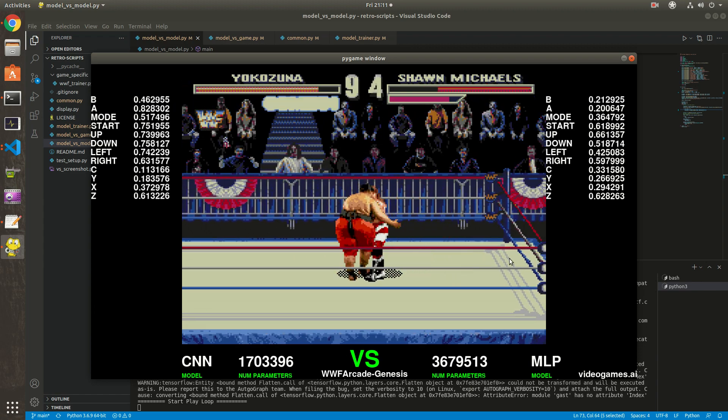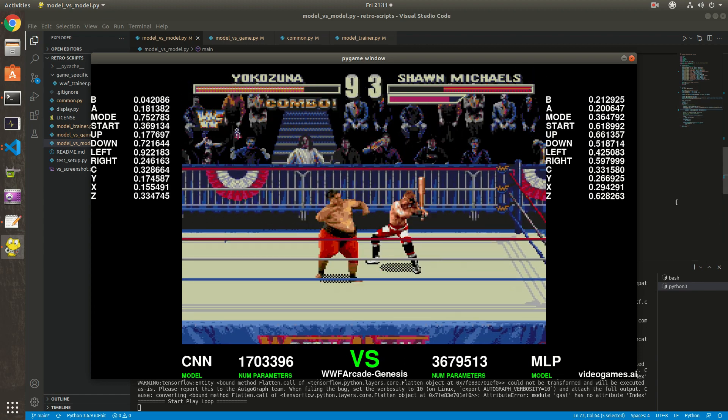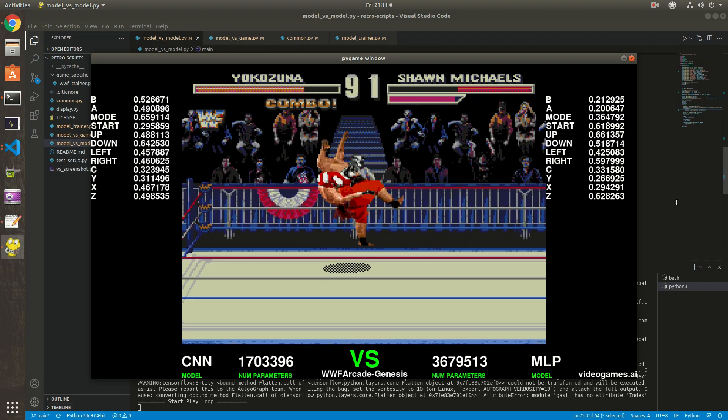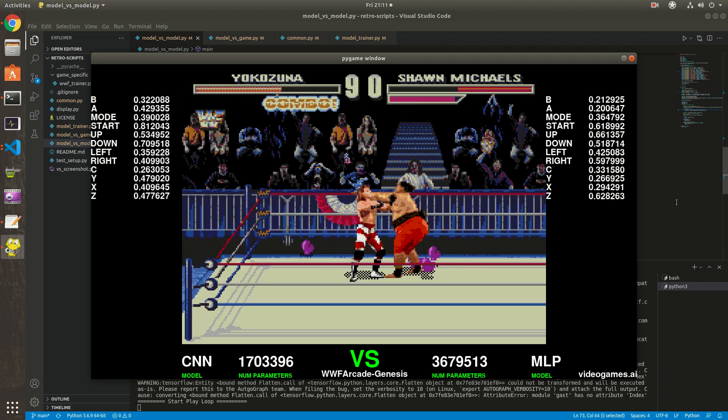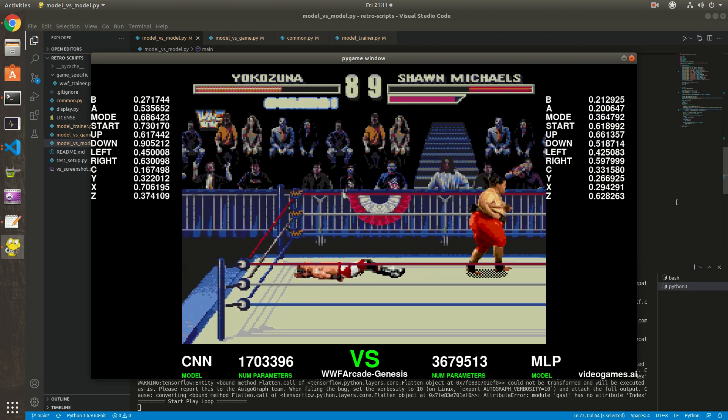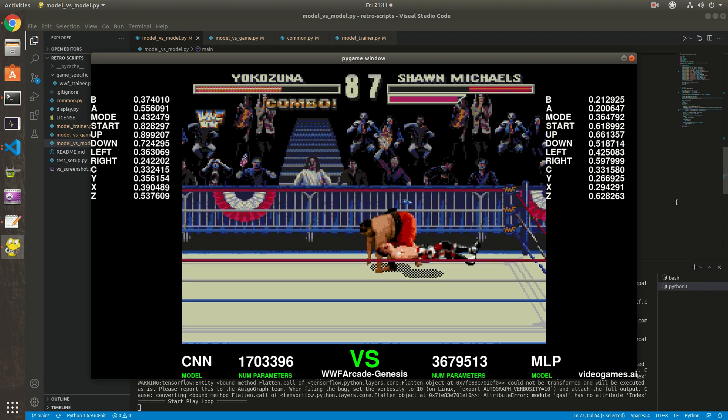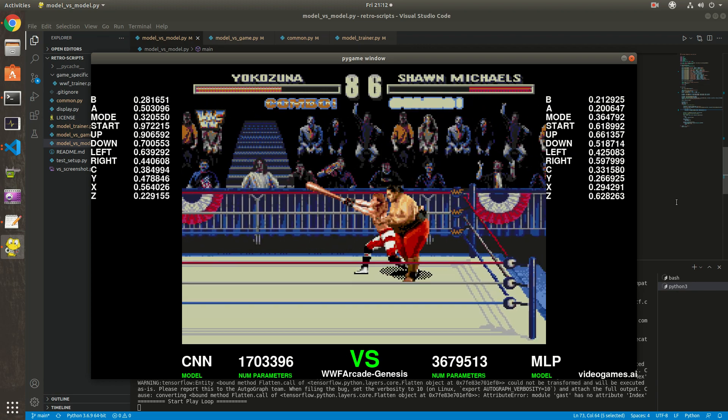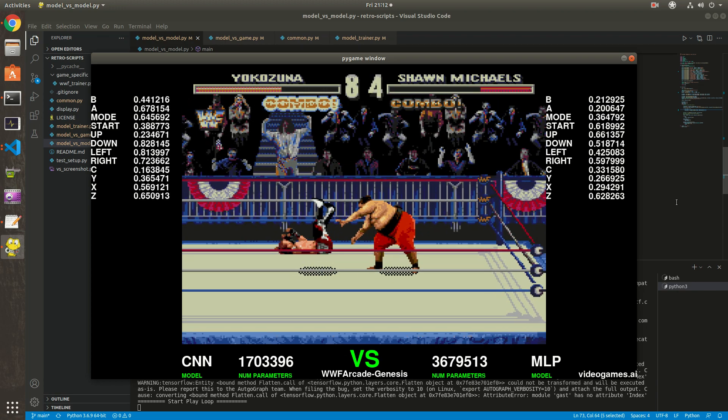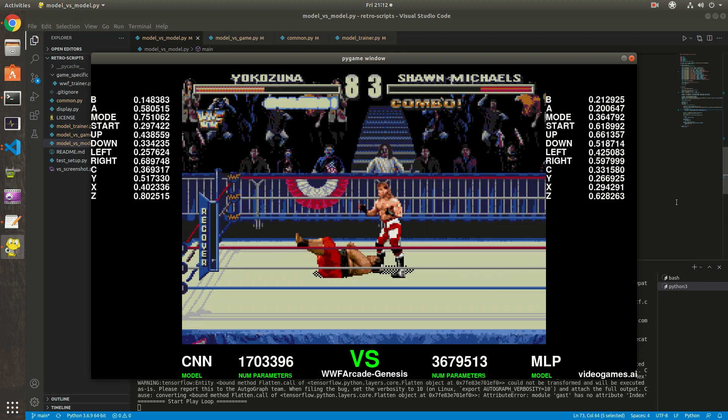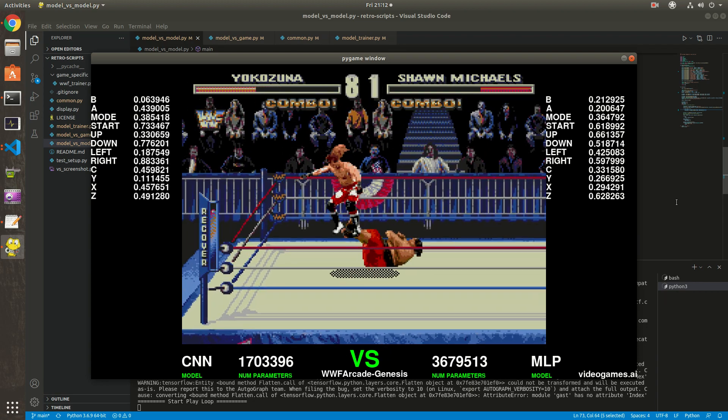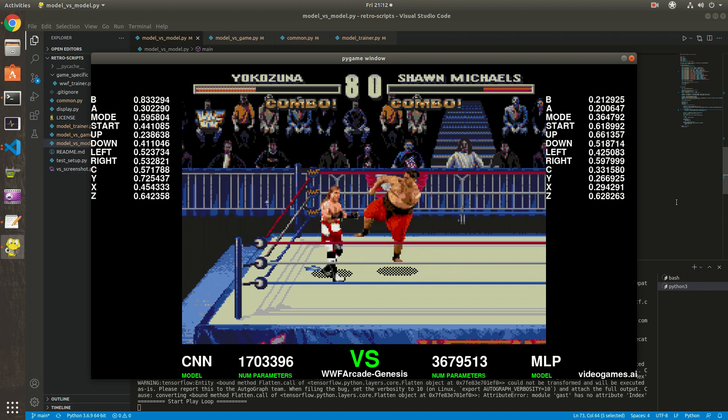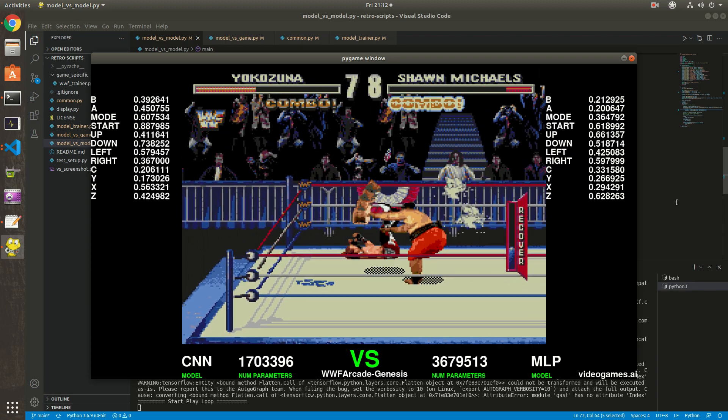Hello everyone. In the last video I said I would do a tutorial on PvP retro games where you can pit two models against each other. I'm still working on it, probably will be ready sometime next week if I have time. But in the meantime, I wanted to show you something I tried.